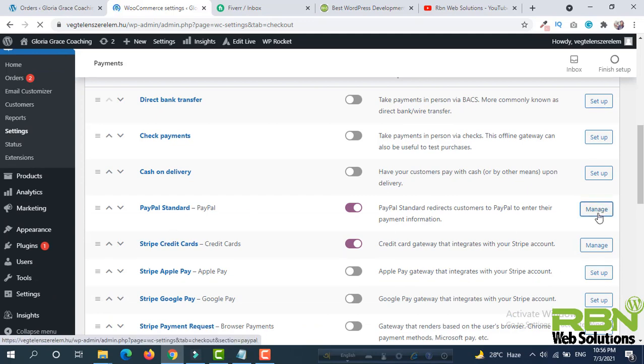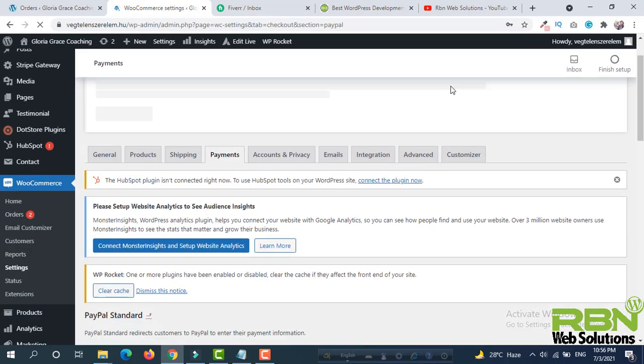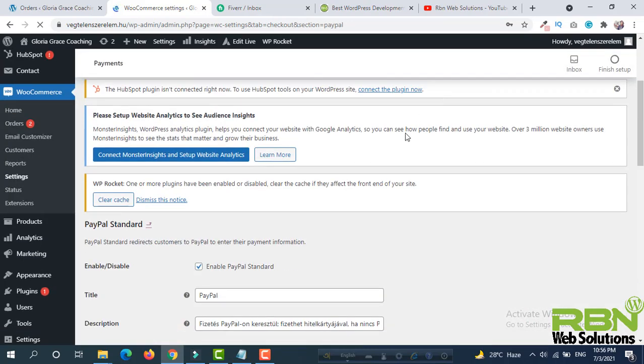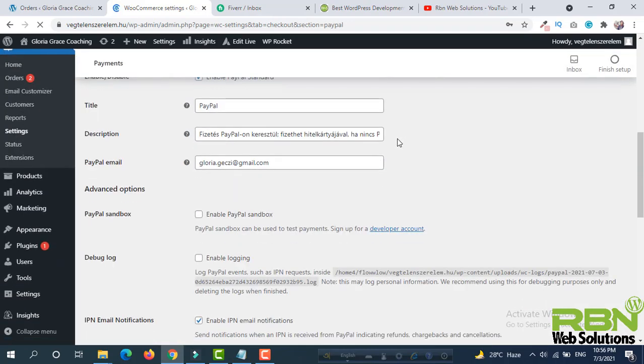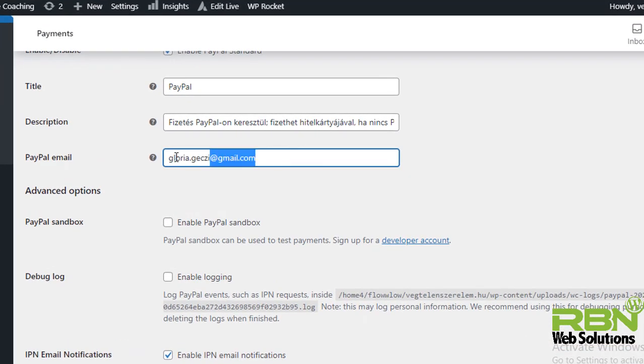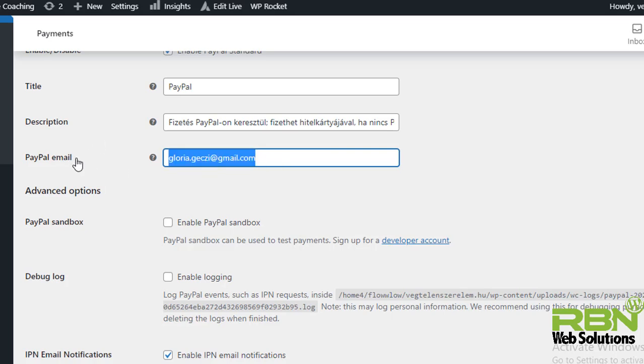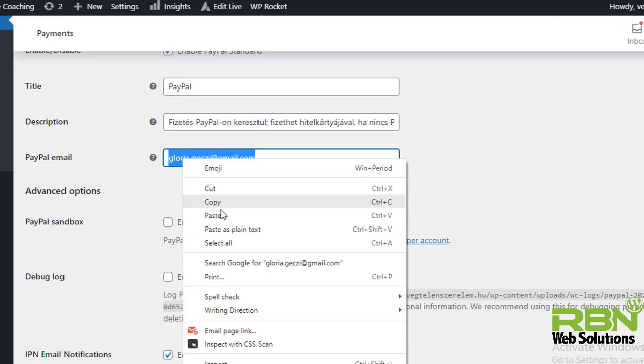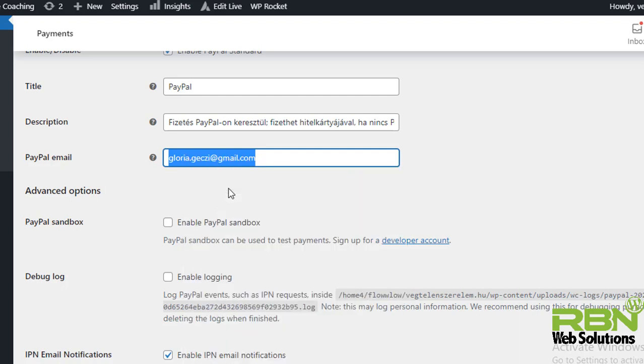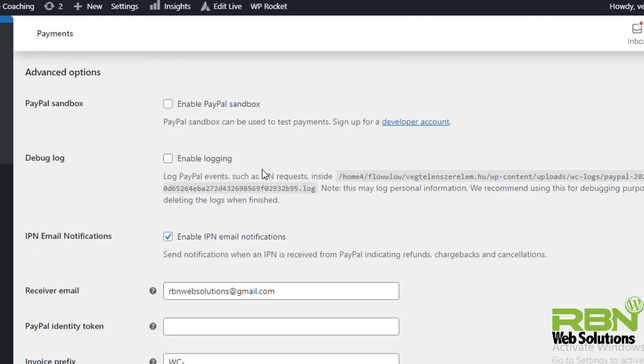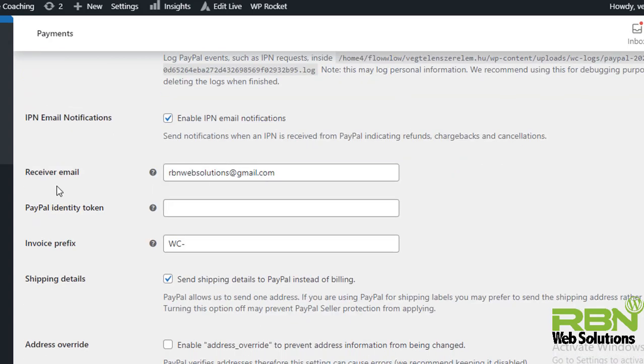It's happening for PayPal. Then again scroll down and you will see PayPal email. This is our primary PayPal email actually, and we have set here the PayPal email. So copy this primary email, then scroll down and you will see receiver email is different.